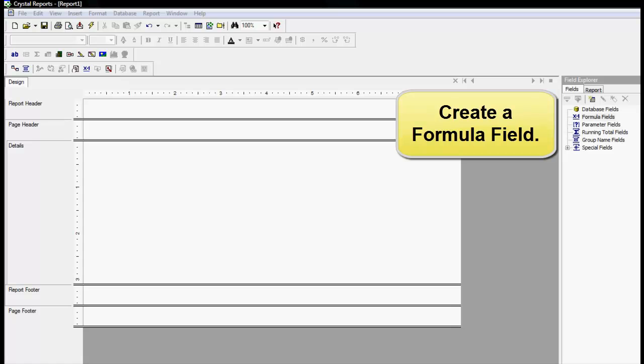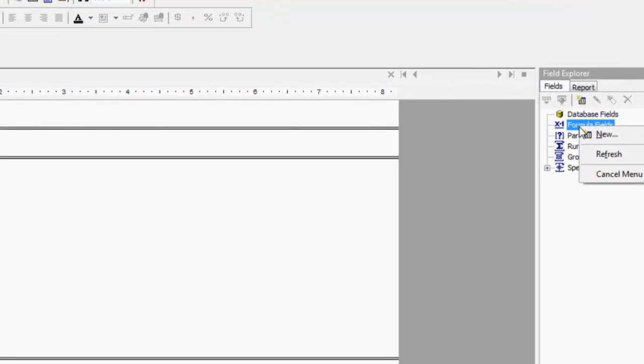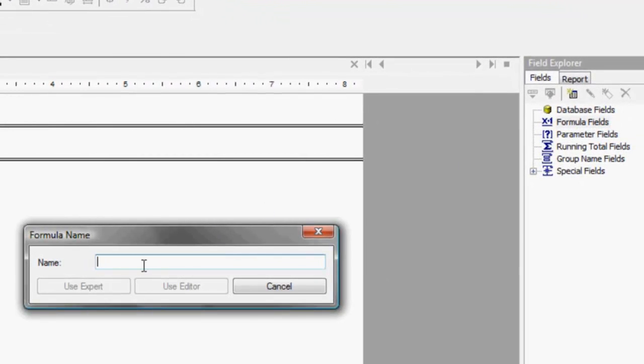Let's create a formula field. As an example, let's name the field Barcode.